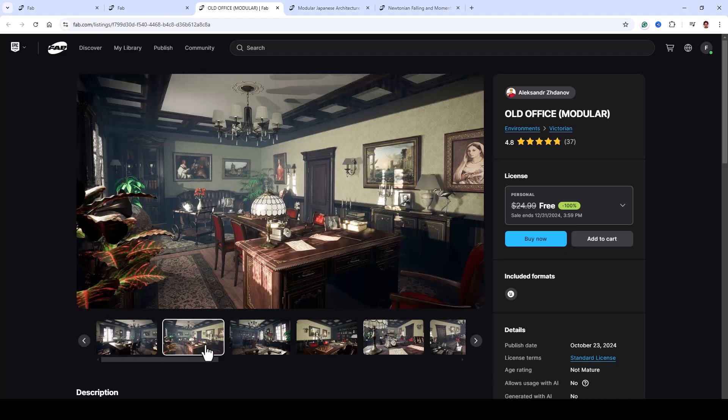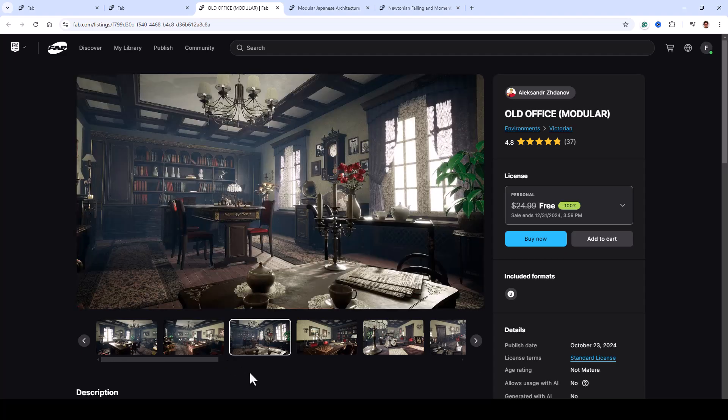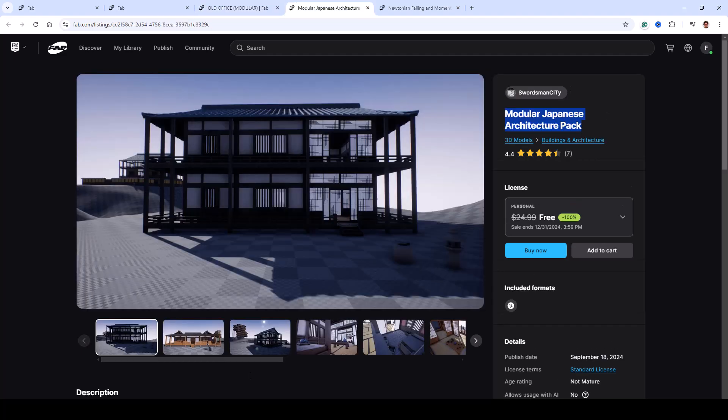Its modular design makes it easy to build custom rooms, while the fully customizable materials let you adjust colors, textures, roughness, and more to fit your project. Whether you need a sleek office setup or something with more character, this pack has everything you need.